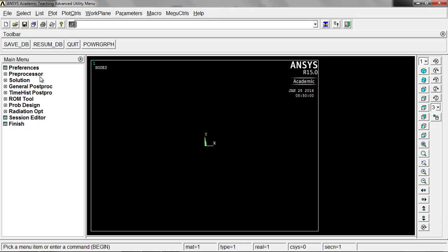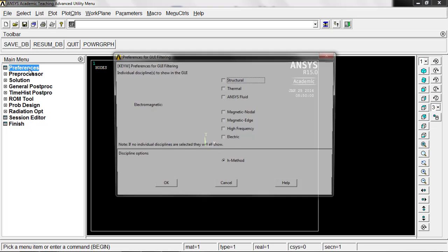The first thing we're going to do is come down here and start out with preferences. This will make things a lot cleaner for what we're doing. What you see here is the different types of analysis we could do: structural, thermal, ANSYS fluid, magnetic, et cetera. Clearly we're going to be doing structural here as we look at our truss. So just click the check on that.